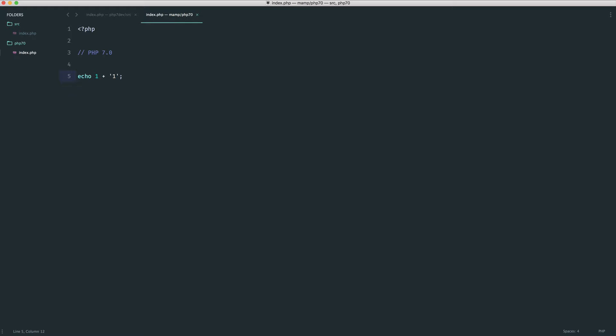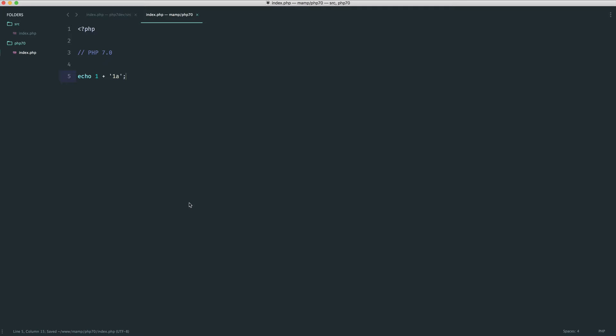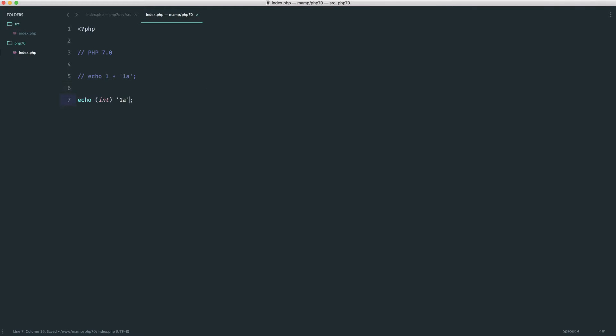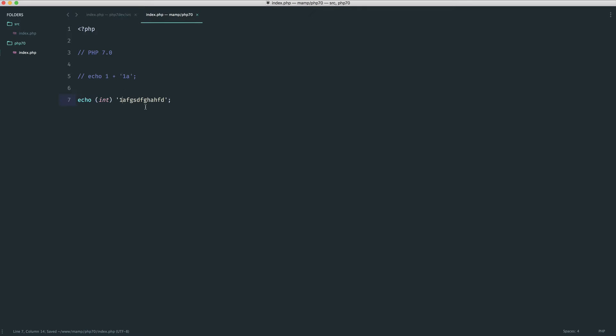And if I were to do say 1a, what do we think will happen? Well, we get the same result. Now what's happening behind the scenes is PHP is typecasting this 1a. And you may or may not know that if we were to do something like echo int on 1a, you'll see that we get the value 1. So we can put any number of characters after this and it will always be typecast a 1.